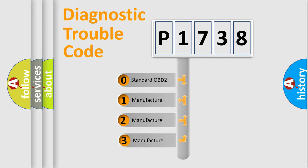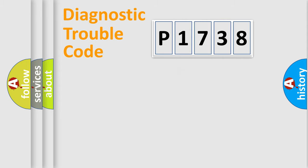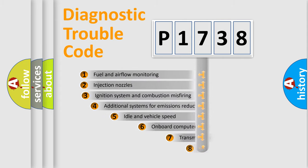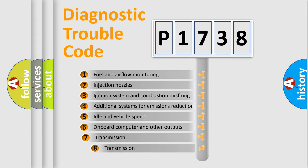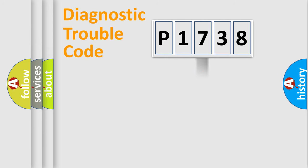If the second character is expressed as zero, it is a standardized error. In the case of numbers 1, 2, 3, it is a manufacturer-specific expression of the car-specific error. The third character specifies a subset of errors. The distribution shown is valid only for the standardized DTC code.